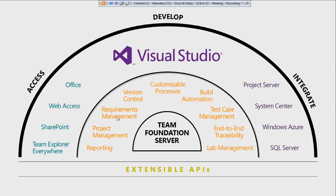Apart from that there are check-in policies and reporting. Whatever you do in TFS — whether you create a work item, check in your code, do a build, create a test case, or execute a test case — everything is saved in Team Foundation Server. The backend is SQL Server, so everything is saved in a centralized hub. TFS provides a built-in reporting system where you can see traceability from requirements to tasks to your code, bugs, or test cases.